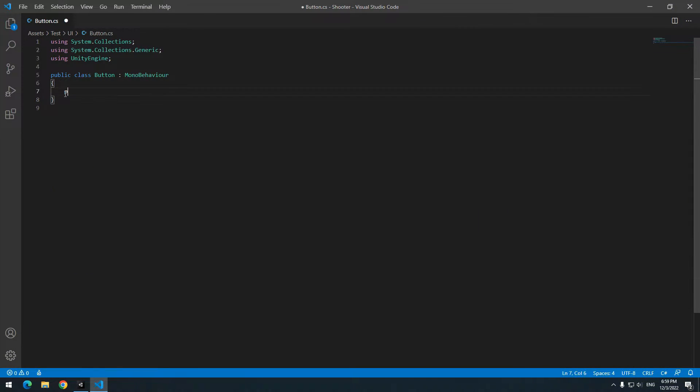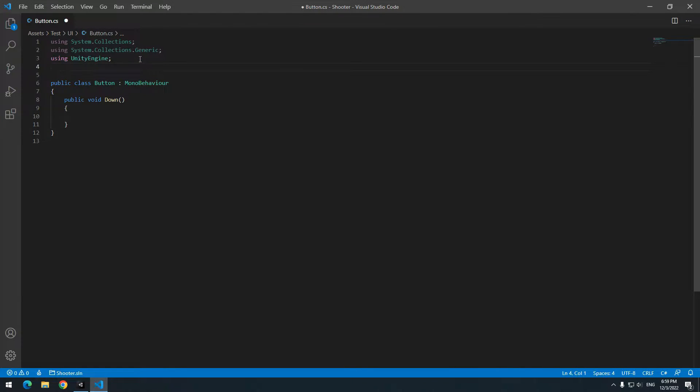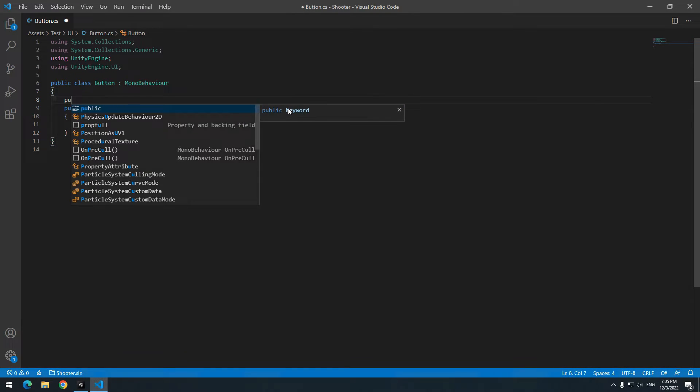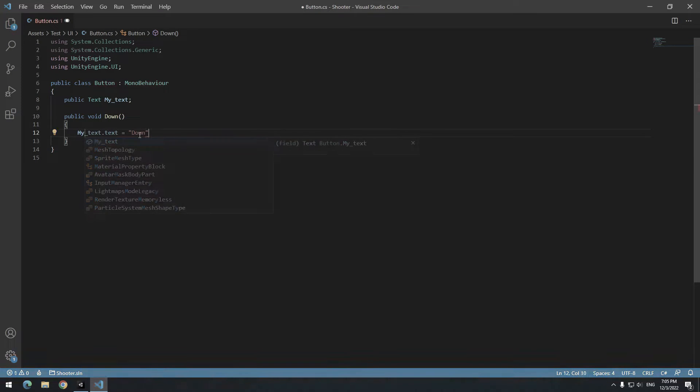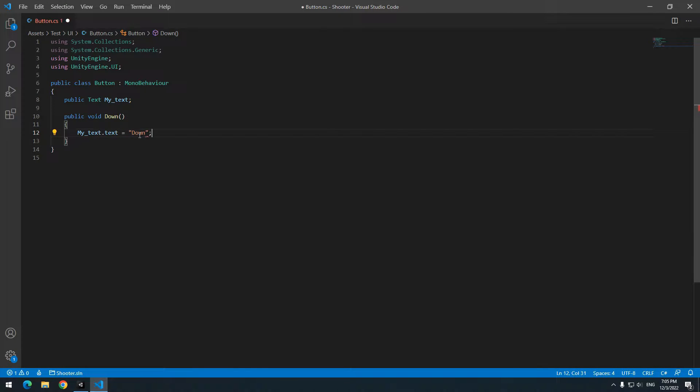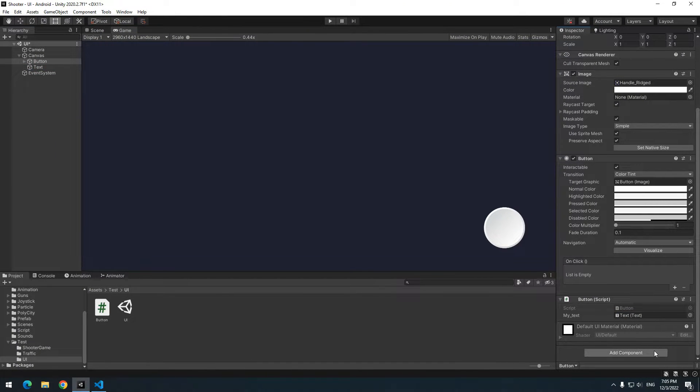Create a void called down. Because we are dealing with UI, use unity engine dot UI. Create a text called my text for example. In down void, equal my text dot text to a word, for example down. When this void runs, down is displayed to us. In unity, give text to my text and add event trigger component.